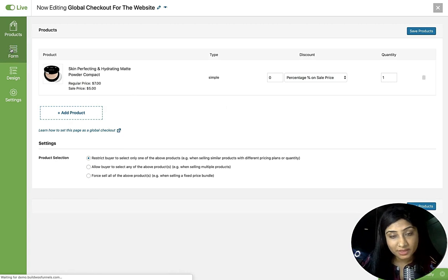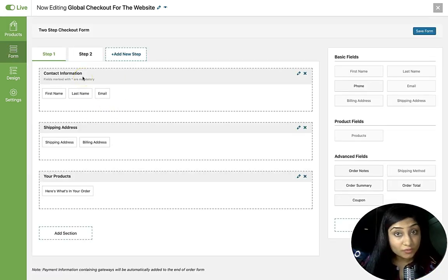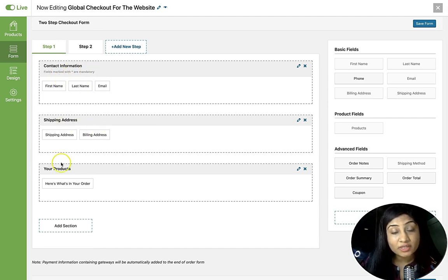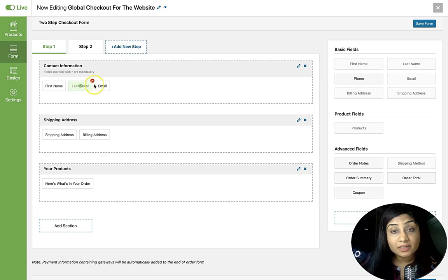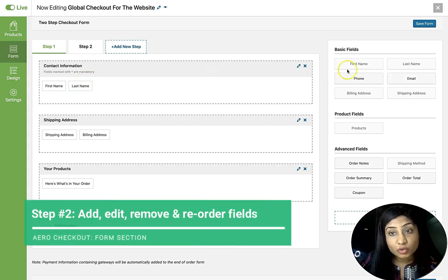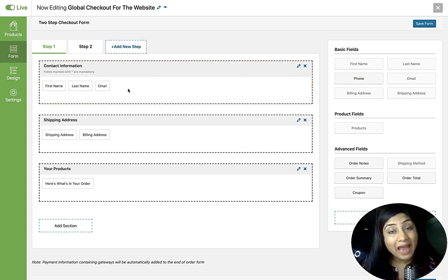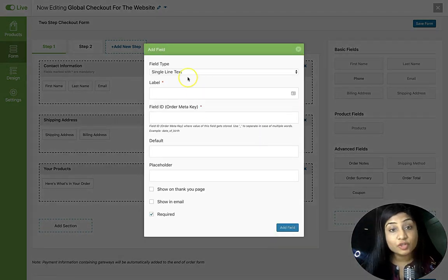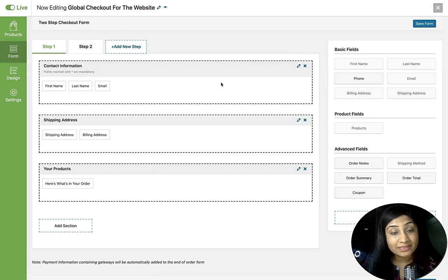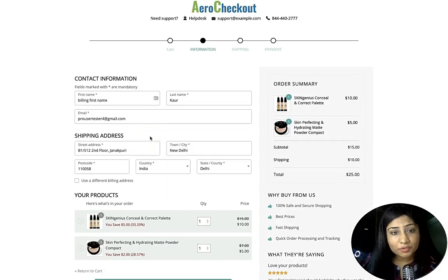Now we move to the Form section. This is a two-step checkout form — Step 1 includes contact information, shipping address, and your product. In the contact section we have first name, last name, and email. You can drag and drop fields to reorder them, remove fields you don't need, or drag them into different sections. Adding and editing fields is very easy — select the field type, fill out the details, and drag it into the section you want.